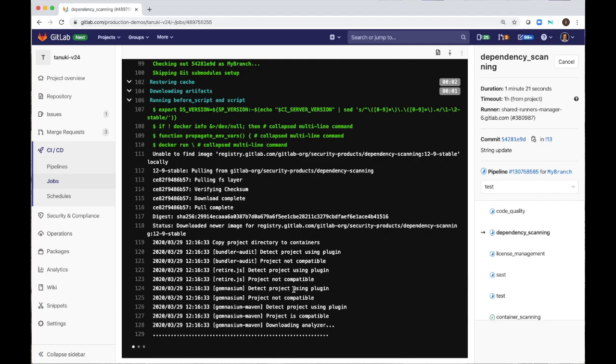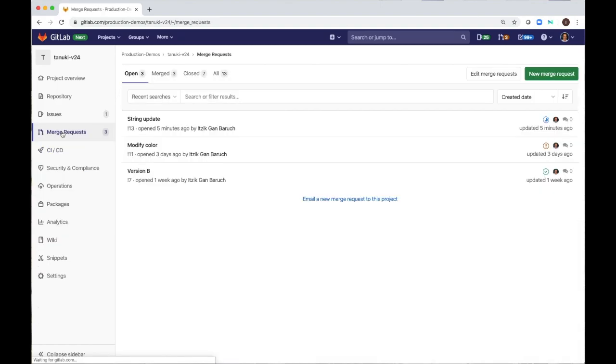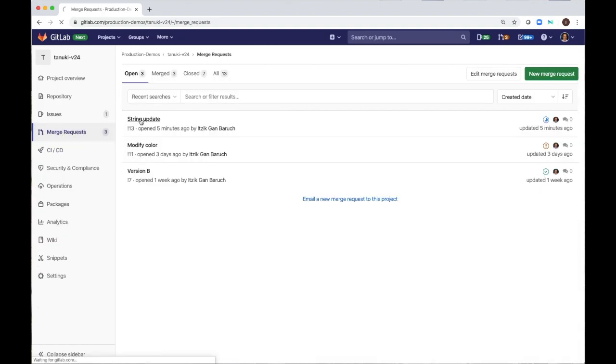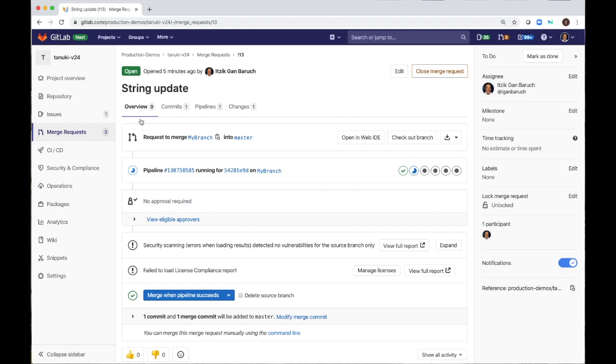When the pipeline run is finished, all test results will be added to the merge request I have just created. A merge request is the basis of GitLab as a code collaboration and version control platform. It's exactly as the name implies, a request to merge one branch into another.